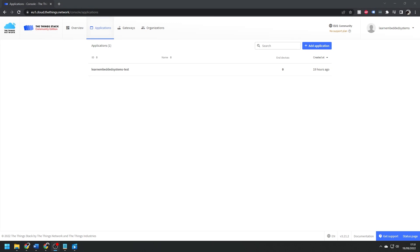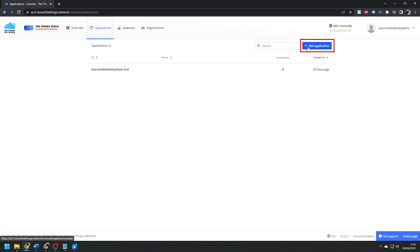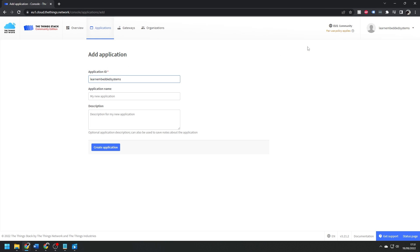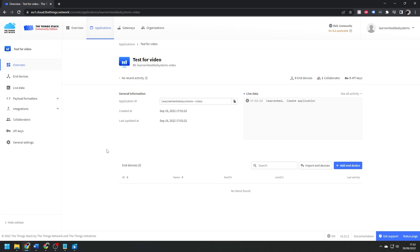So in order to add our end device to our network, we first need to create an application. Navigate to the applications page, then hit create application. Give your application a name. You can also give it a description and a title if you want.